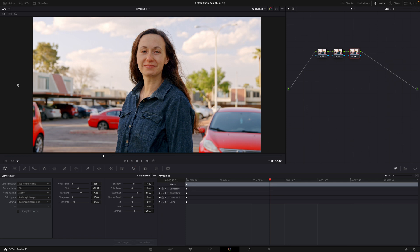Okay, so there you have it. That's how you import your ProRes RAW files into DaVinci Resolve, and this is how you do some basic color grading on them.